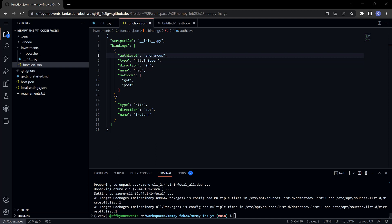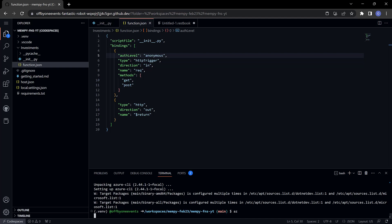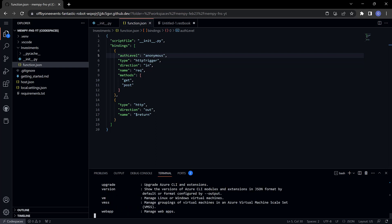Now that that's done, we have this new az tool installed. There's a lot you can do with it, but first thing you need to do is log in. The command for that's going to be az login and it works best on a code space I found if you use the flag use device code.